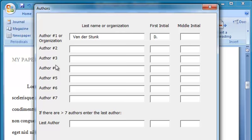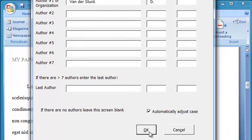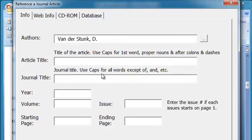Notice it did a pretty good job of capitalizing that for me. Click OK. Fill in the article information.